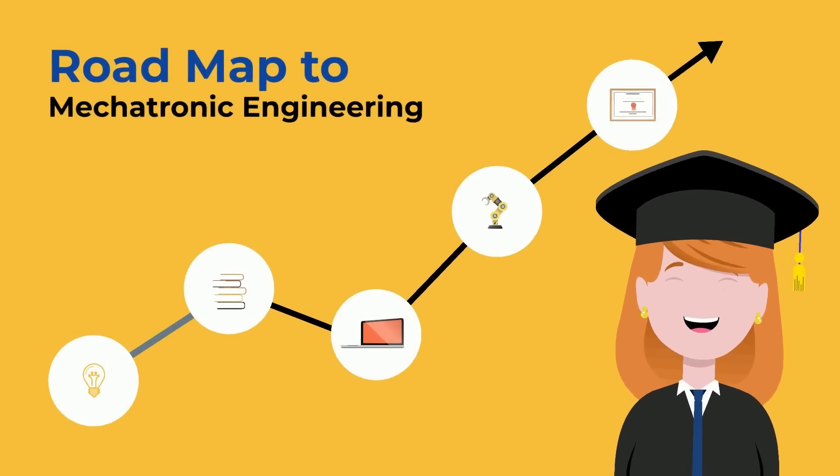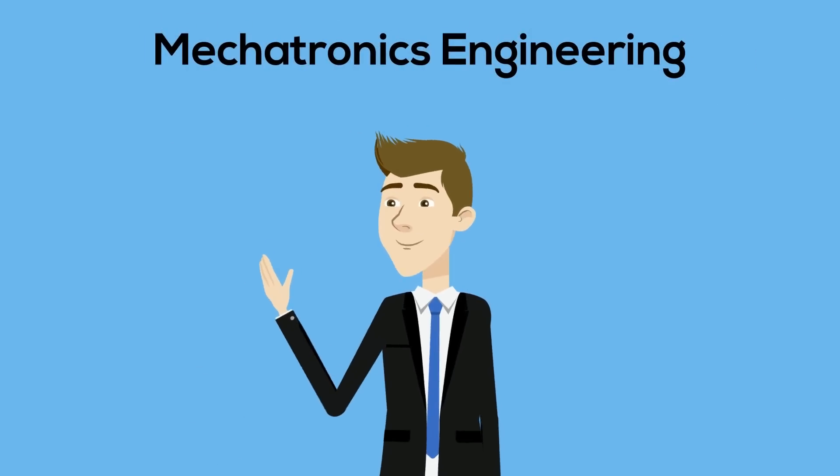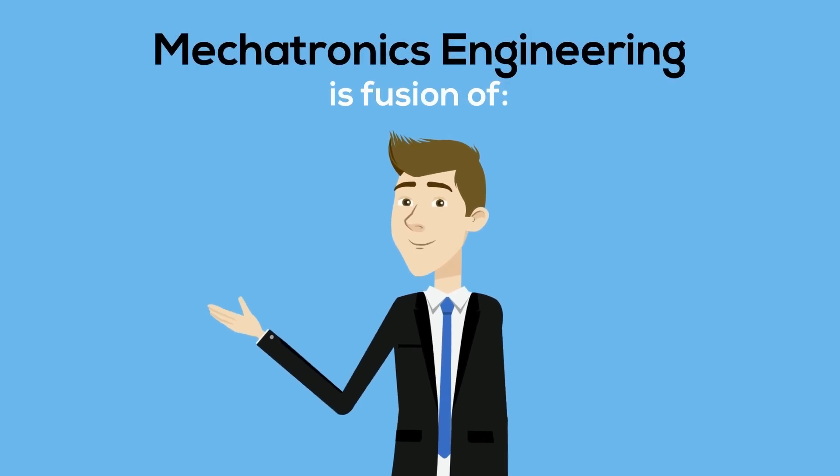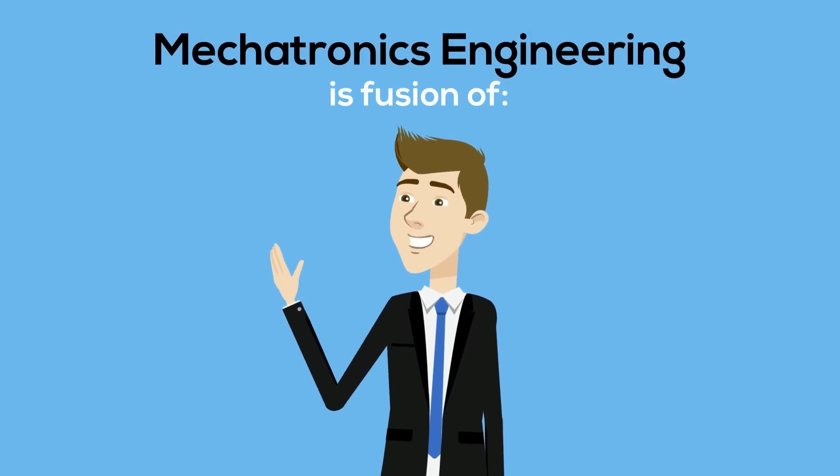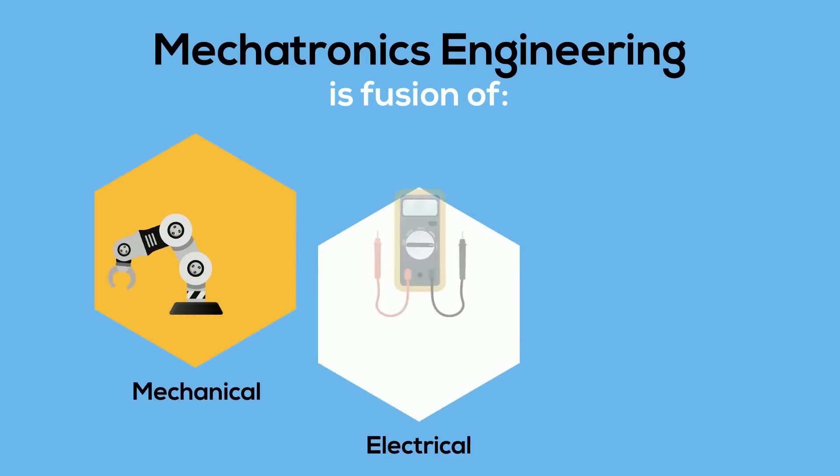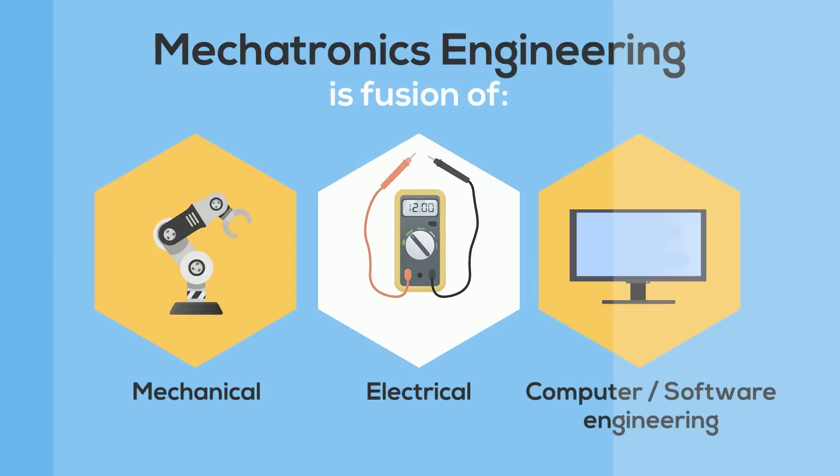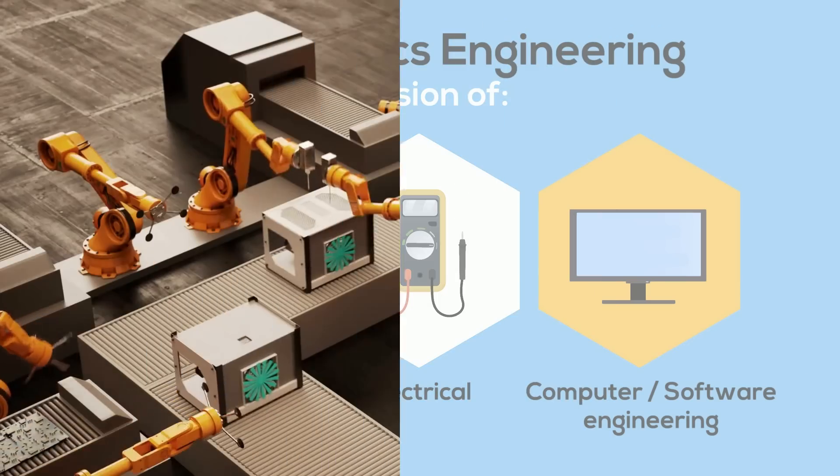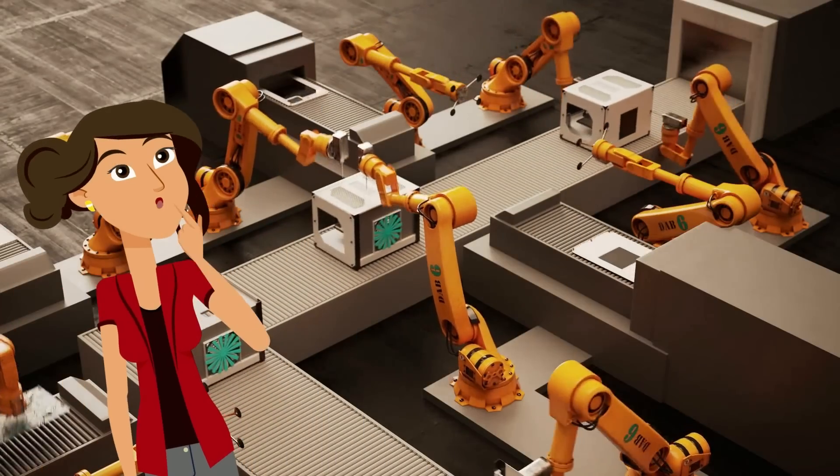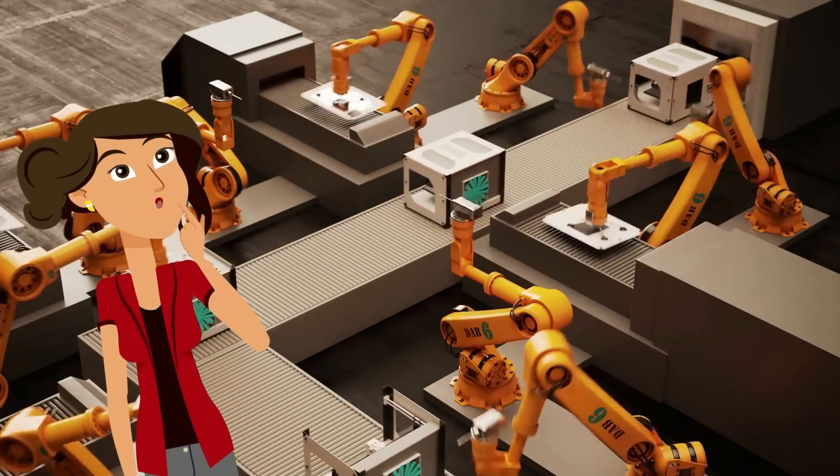Today we'll be getting into all of that and more in the Mechatronics Engineering Roadmap University Edition. Now in case you haven't heard of it before, Mechatronics Engineering is the ultimate fusion of engineering disciplines, combining mechanical, electrical, and computer slash software engineering to design smarter and more efficient systems. A jack of all trades one might say.